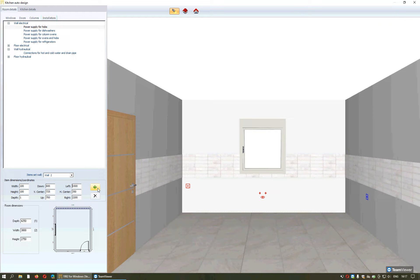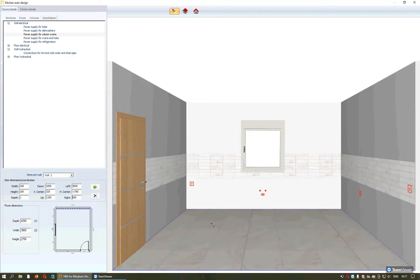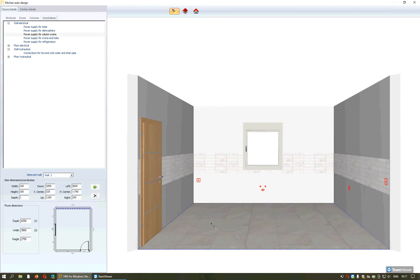I continue to place the connection for the oven. I will set the distance from the right side. By pressing Enter or selecting this arrow the item will be fixed.